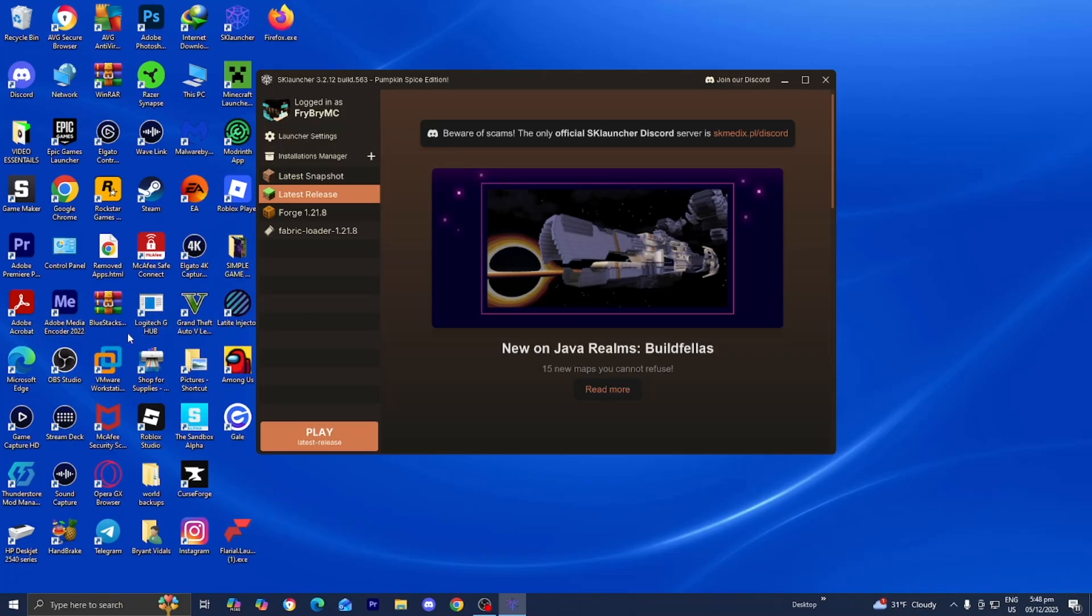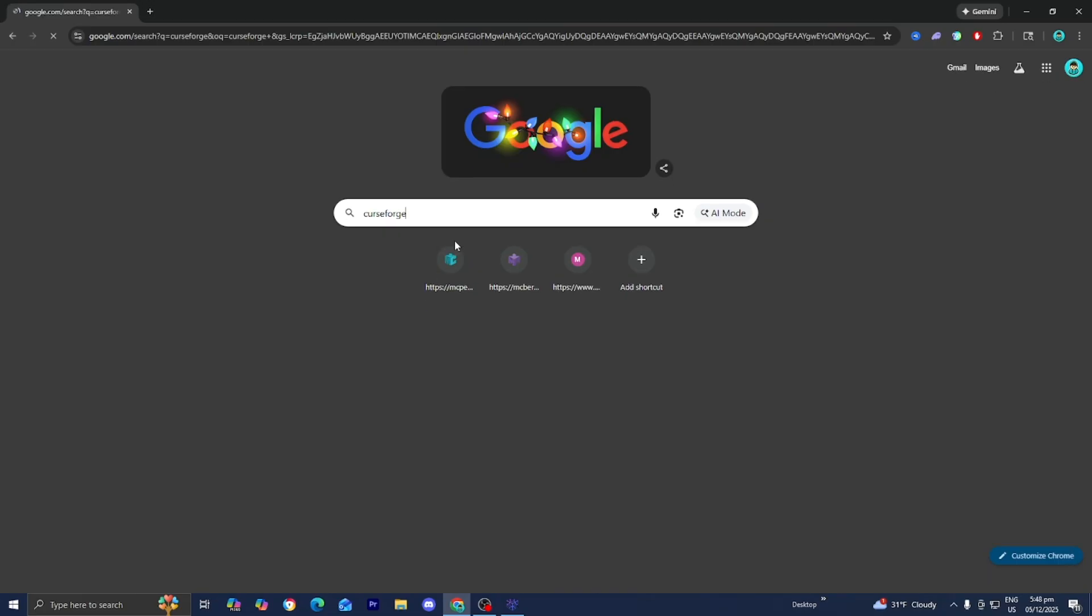In this video, I'm going to show you how to add mods on the SK Launcher. So the first thing you want to do is open up any web browser like you normally would.